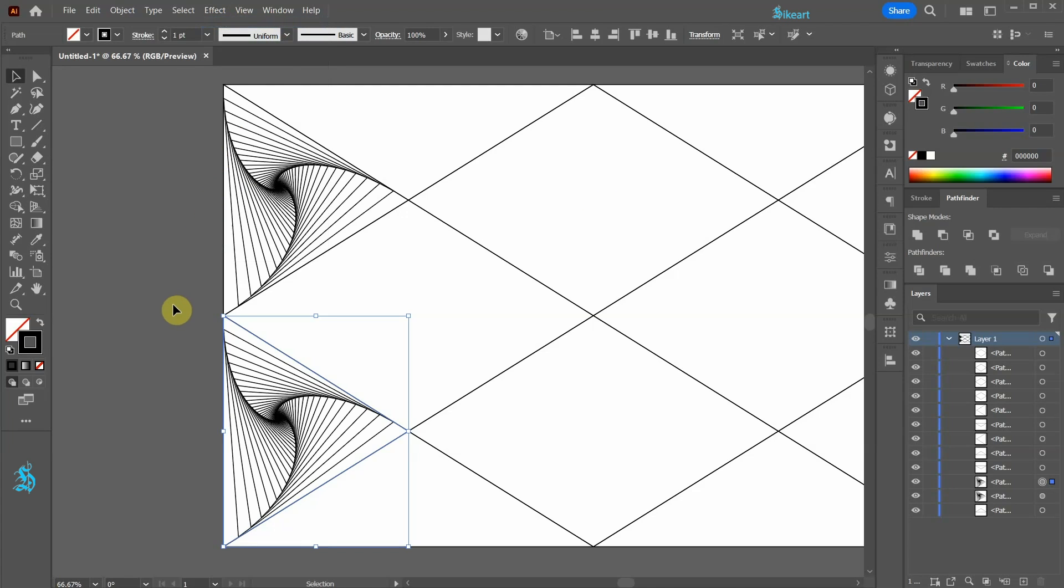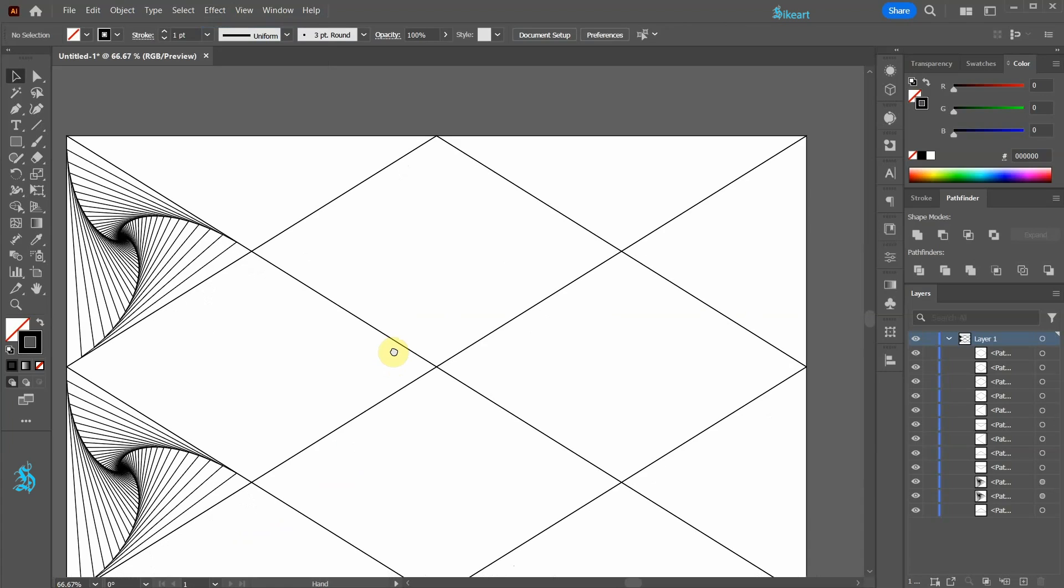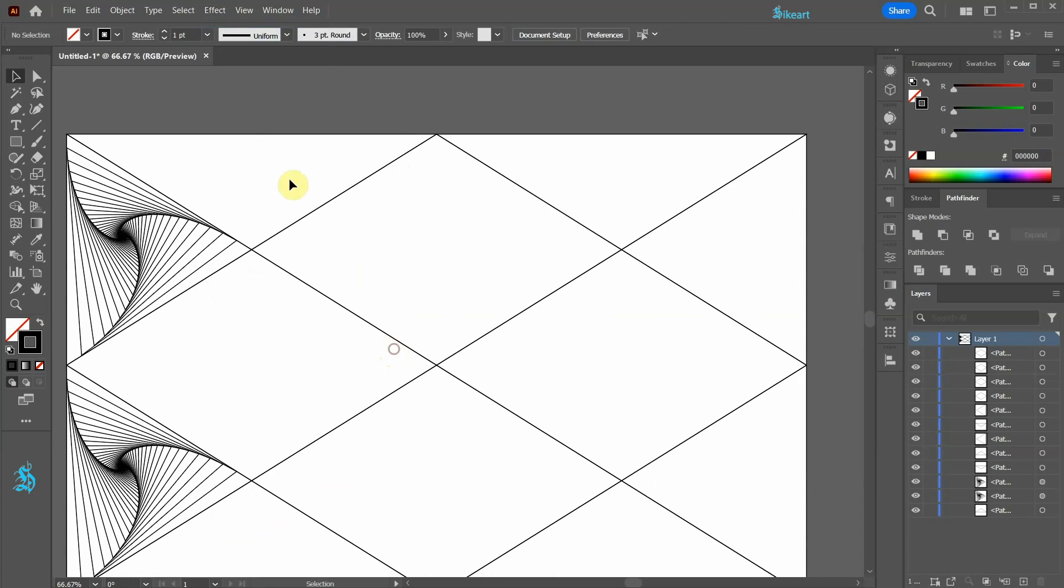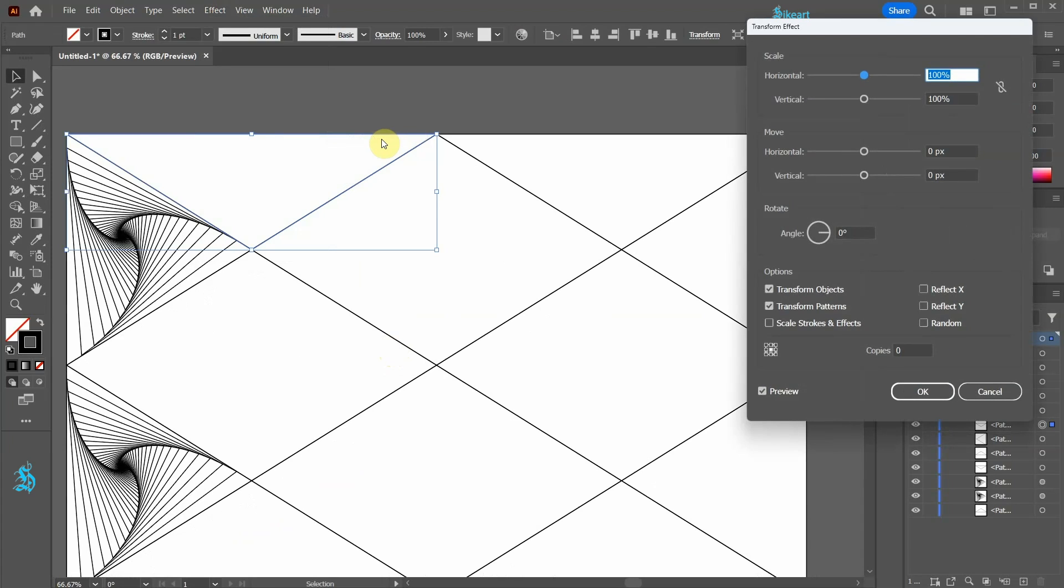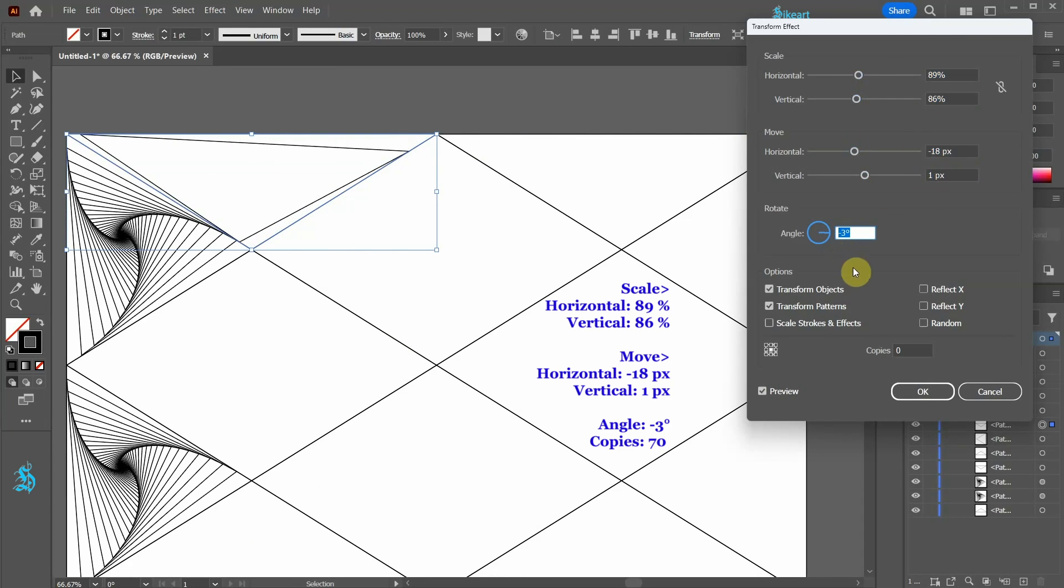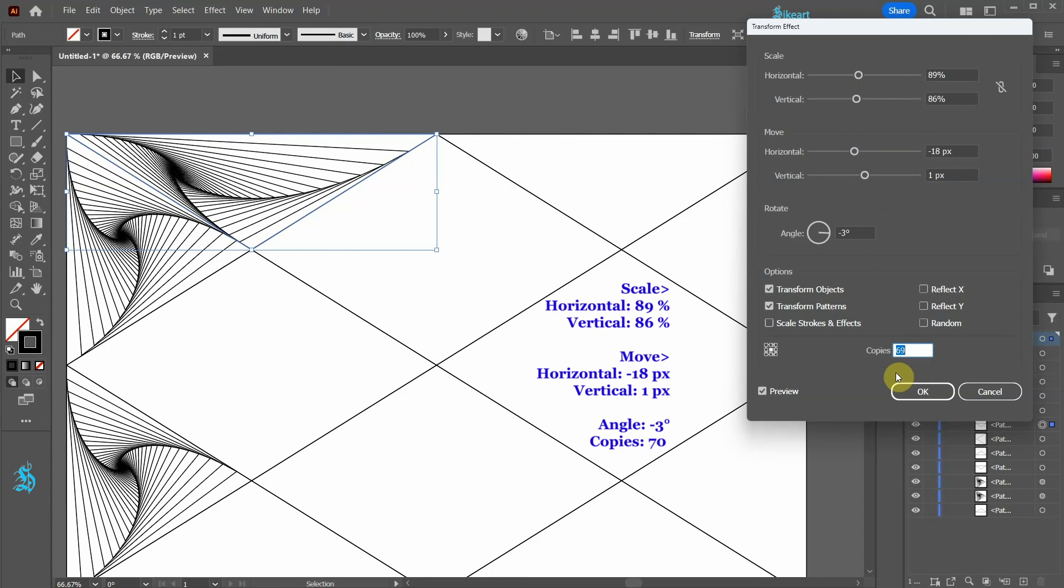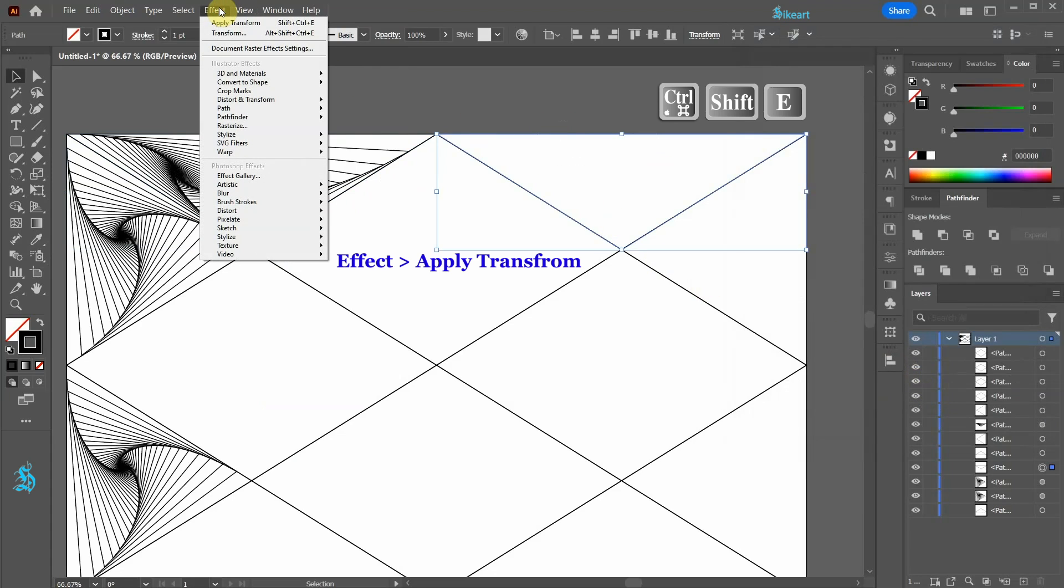Now we will repeat this process with the other shapes. Let's select the top triangle and like we did previously, go to Effect, Distort and Transform, Transform, and apply these values. Select the second top triangle and apply the same effect.